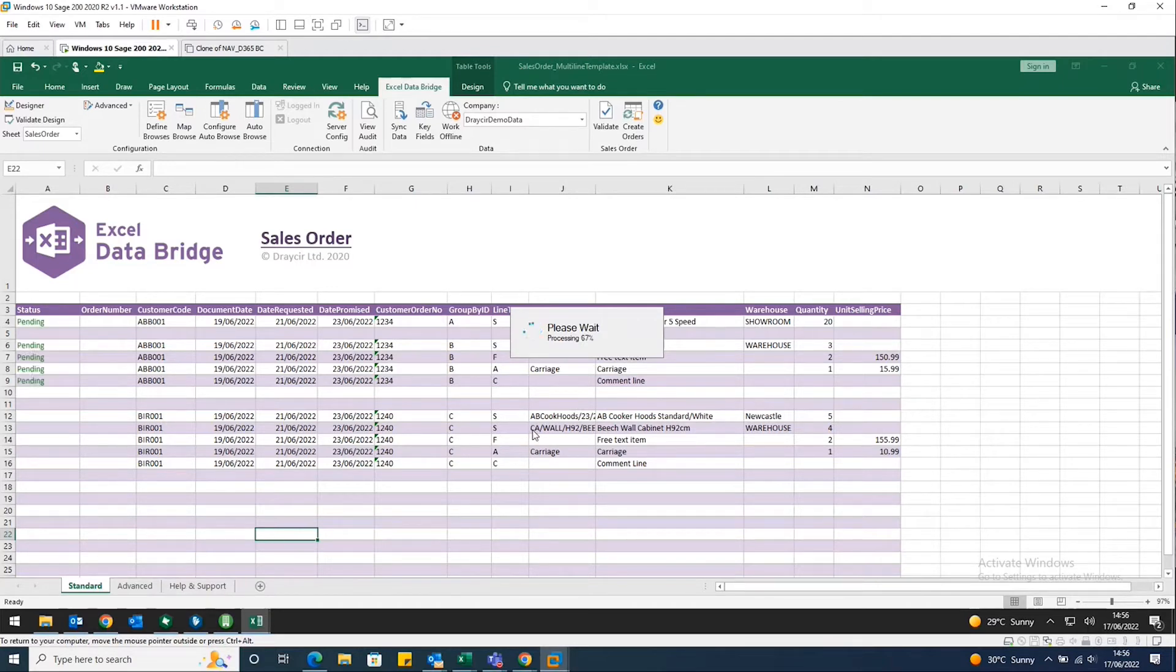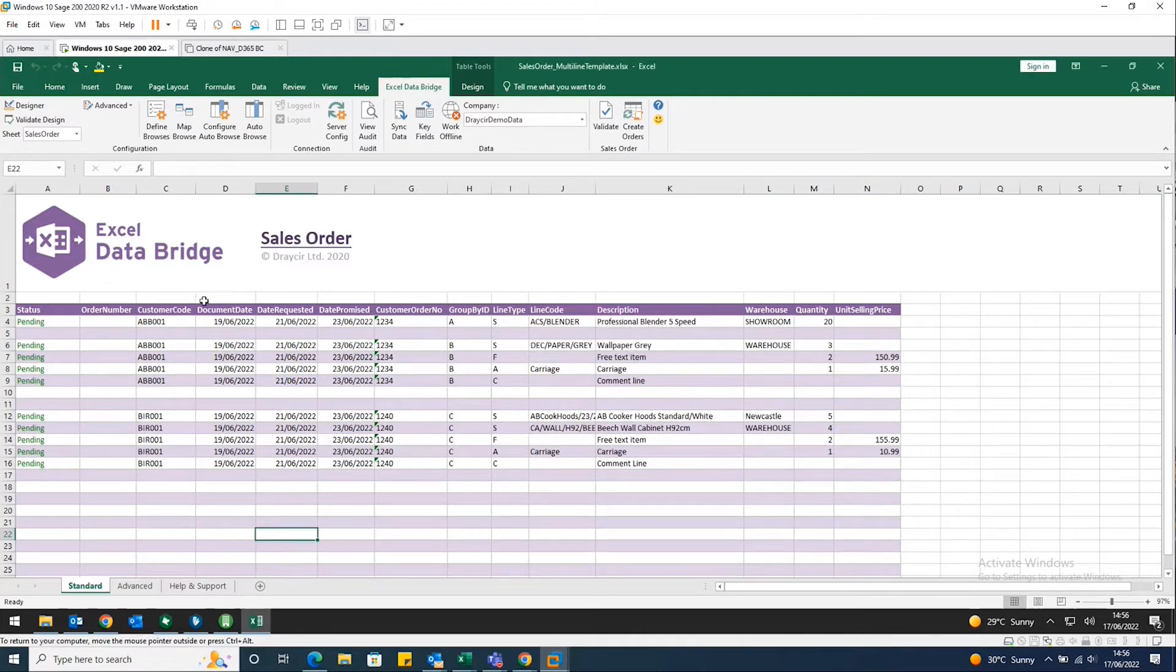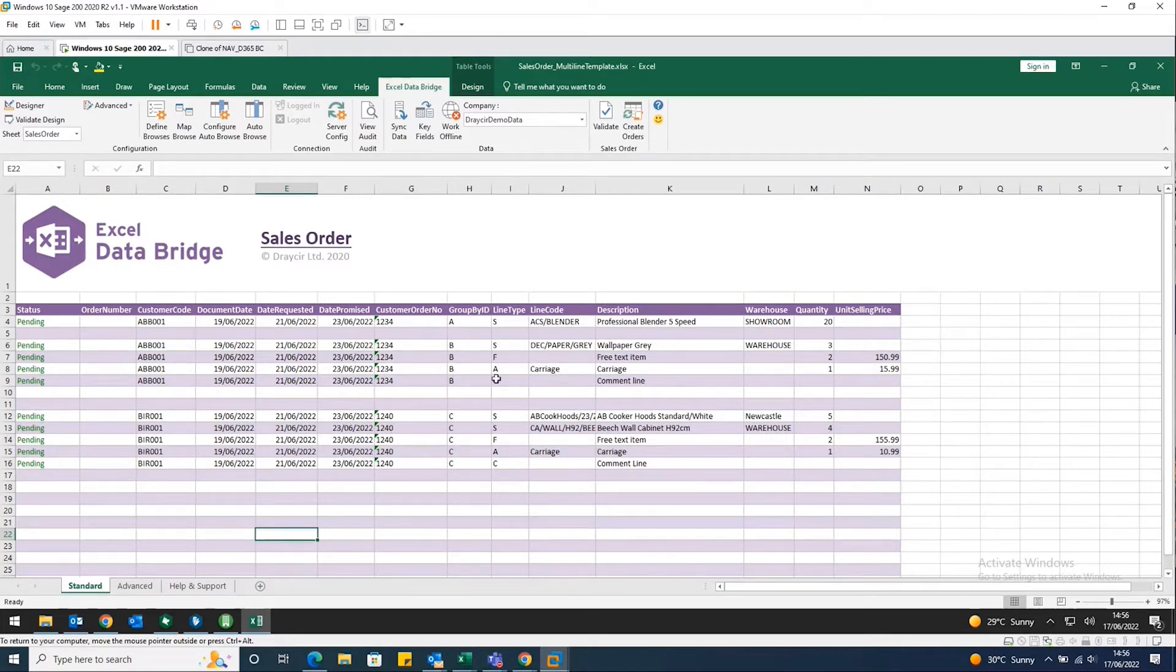against your Sage 200 data. It will give me an update on the left hand side, as you can see, in this case pending. Nothing requires my attention. Everything within that is all OK.